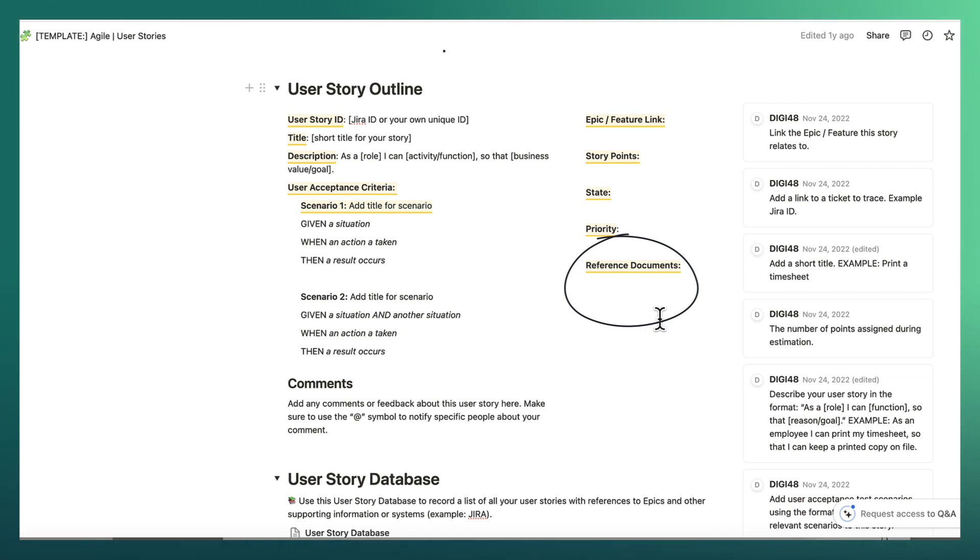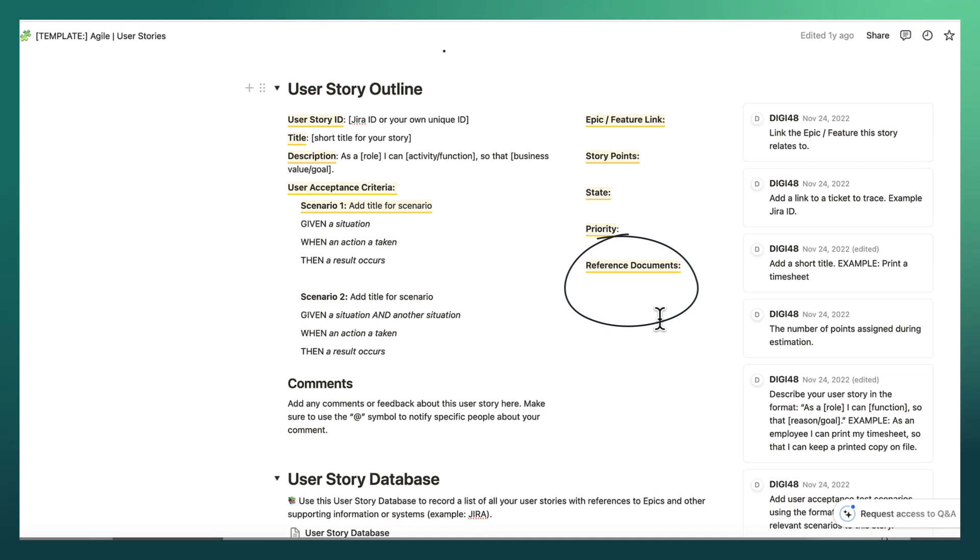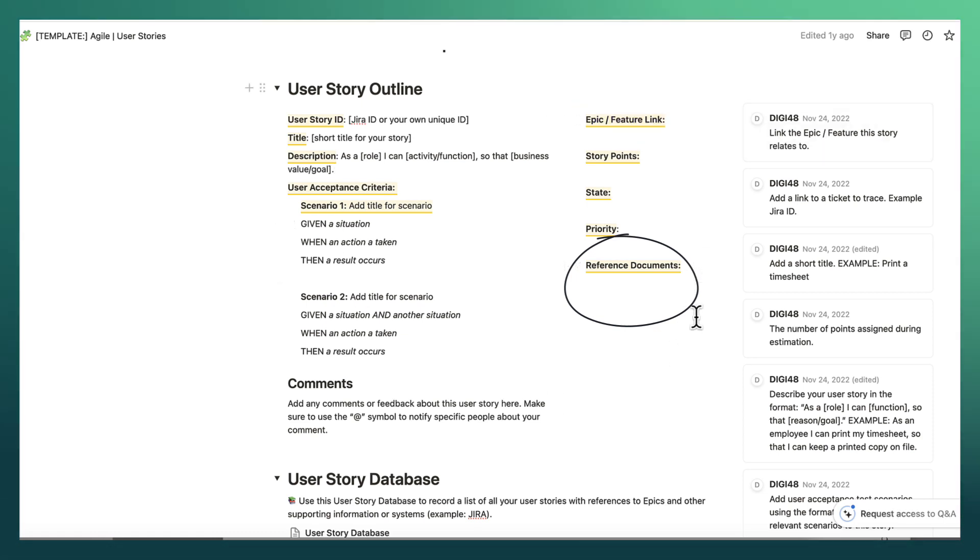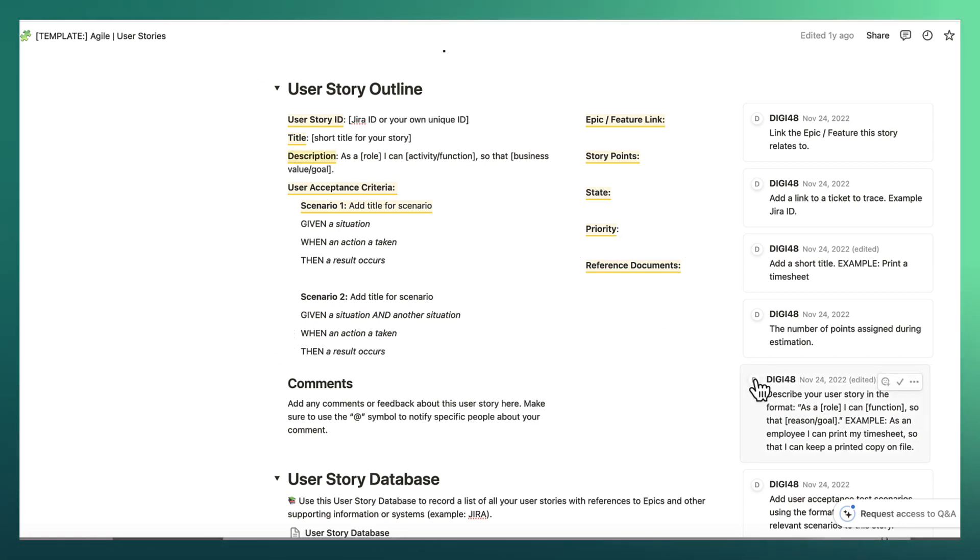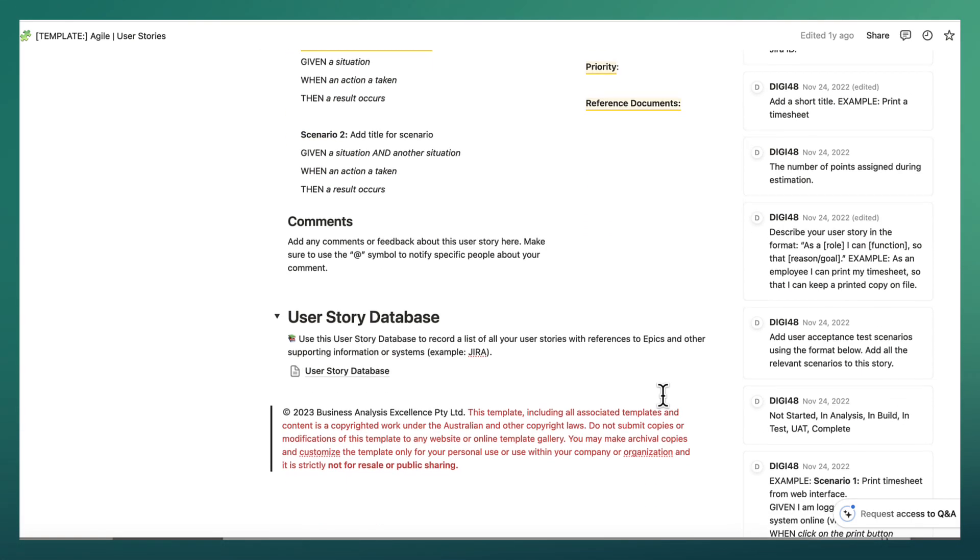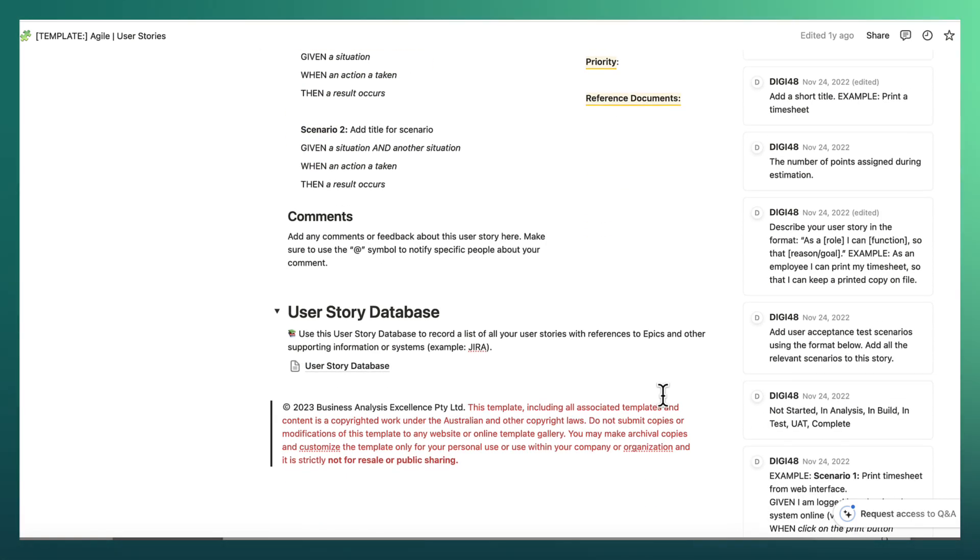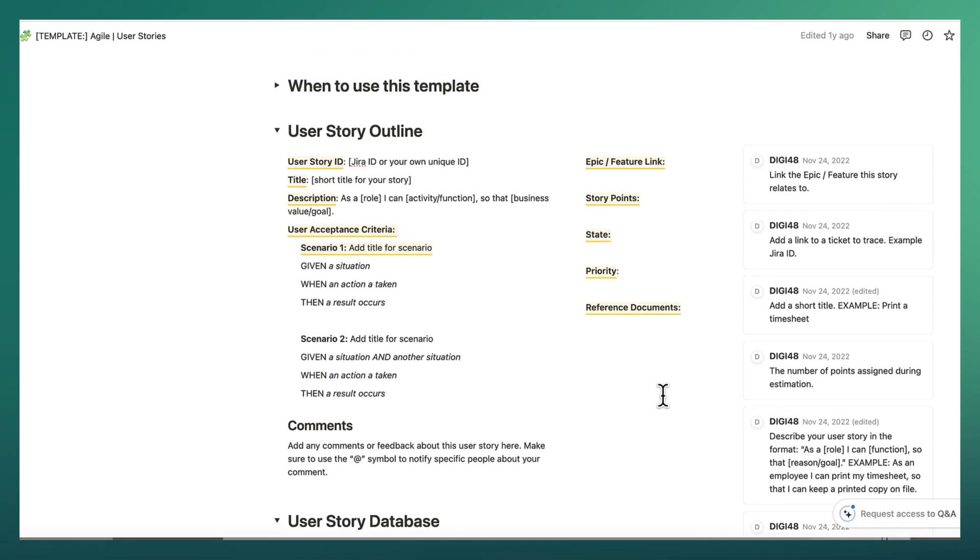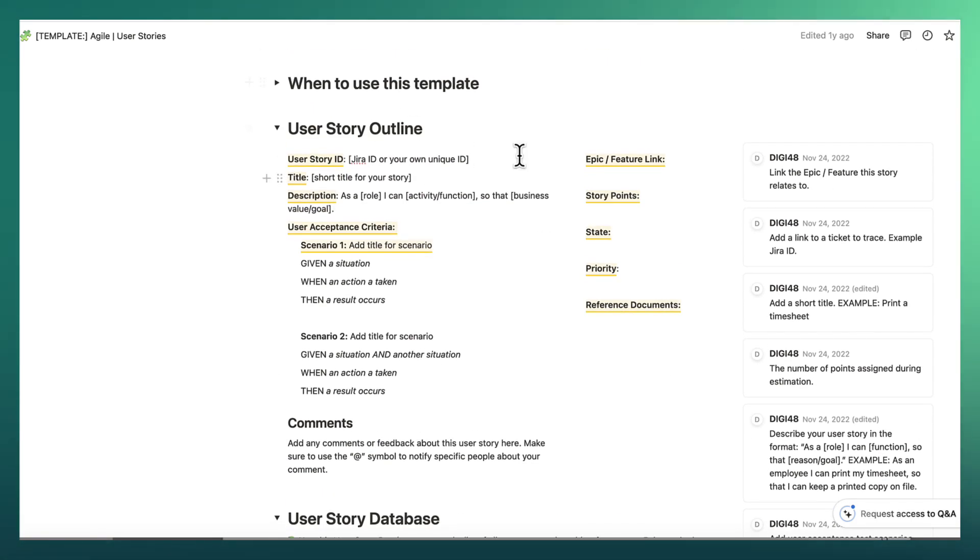And then do we have any reference documents or links to other sources that elaborates this user story for us? This can include a variety of different things. It could either be things like solution architecture documents or it could include elaborated requirements or it could be even policy documents. So sometimes you would combine your use of Jira with something like Confluence where you might be linking documents to or from. And then, of course, any comments that you want to make. So this is, as you can see, this is just one template.